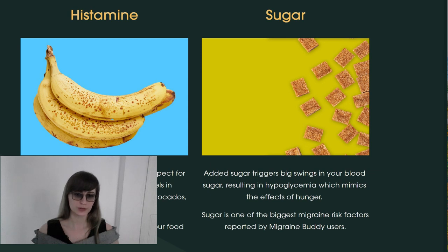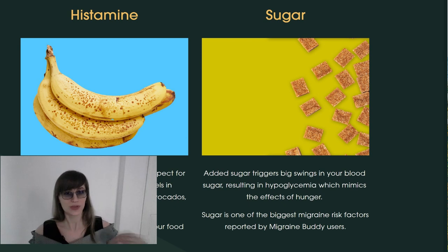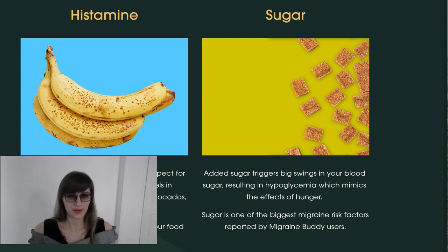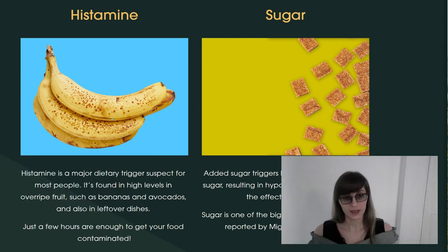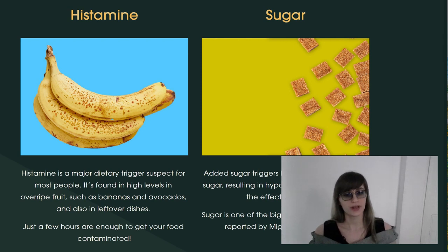Let's talk about histamine, because everybody knows sugar and knows to avoid it — I think even children know sugar is not very good for your health. But we cannot say the same about, for example, bananas. We cannot say that bananas are bad for health — they are maybe healthy — but it doesn't mean they are migraine-friendly.